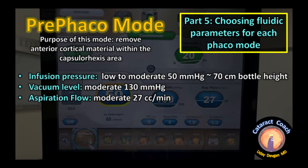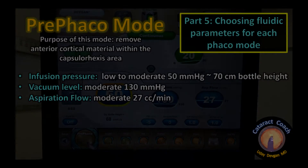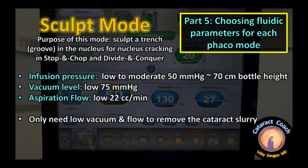Now reviewing the settings: Pre-FACO mode removes anterior cortical material within the capsulorhexis area, using low to moderate infusion pressure, moderate vacuum, and moderate aspiration flow. Sculpt mode sculpts a trench or groove in the nucleus for cracking, stop-and-chop, and divide-and-conquer techniques — requiring low infusion pressure, low vacuum, and low flow, just enough to remove the cataract slurry.